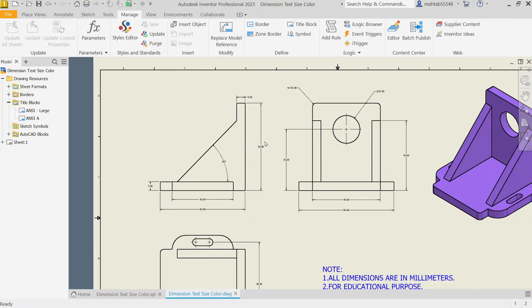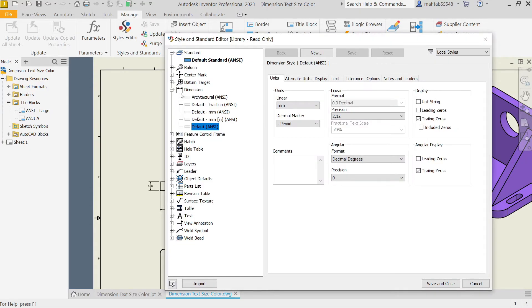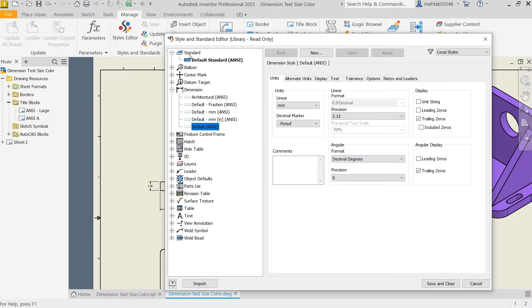If you want to change, let's go to Manage, Style Editor. Now here you will see one option: Dimensions. In Dimensions, go to Default NC because this is our default setting. You will see here Standard Default Standard NC. First you have to see Unit, then comes to the second one, Display.